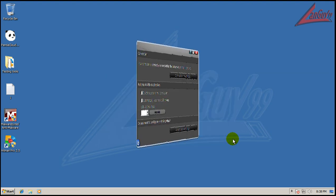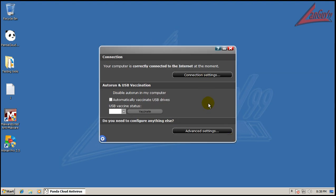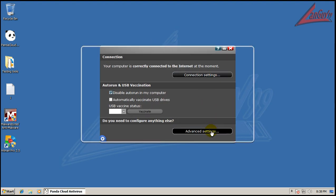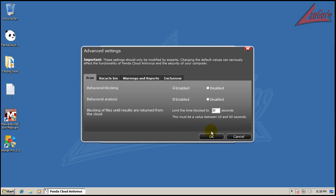And the weird part is that it's got this behavior blocker deal. Behavior analysis and behavior blocking. It never popped up once.